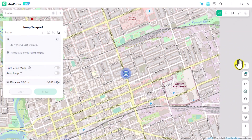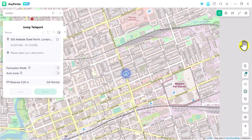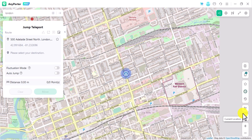You can import a GPX file containing necessary geographic information such as waypoints, tracks, and routes. You can also add your favorite routes and access many other useful tools.